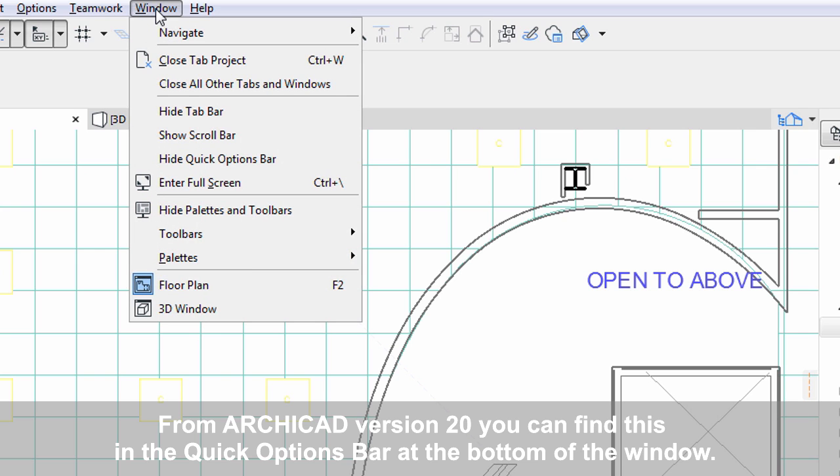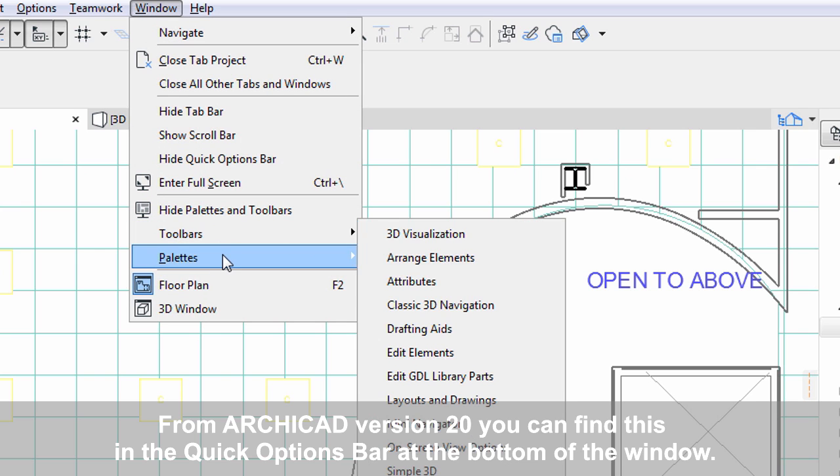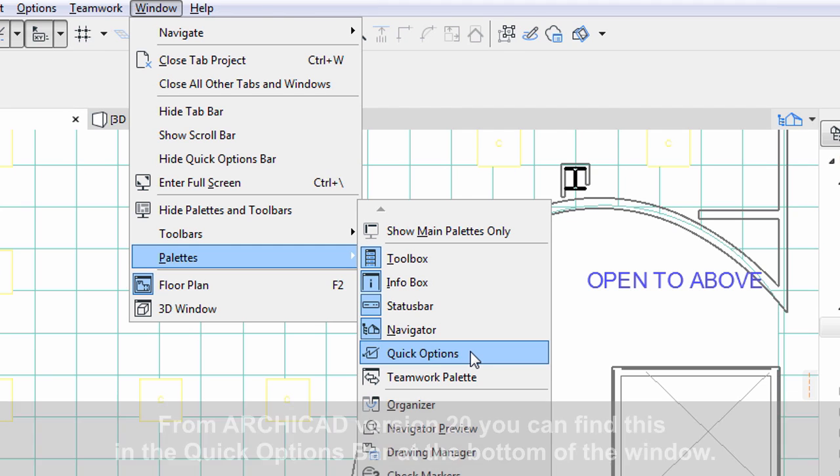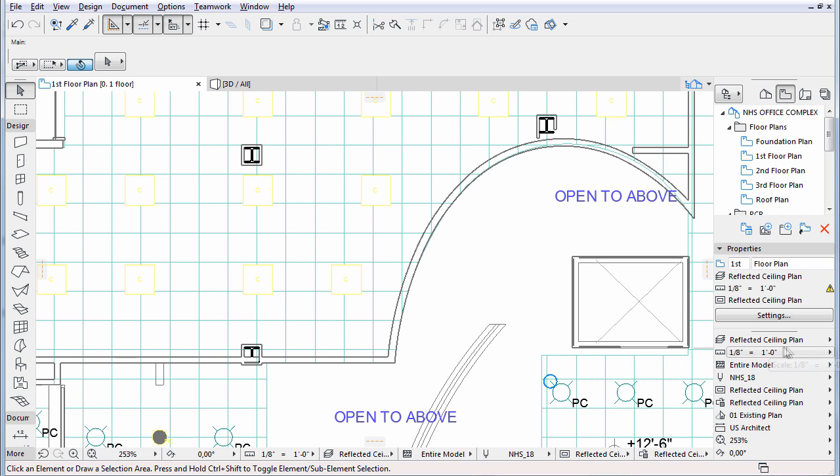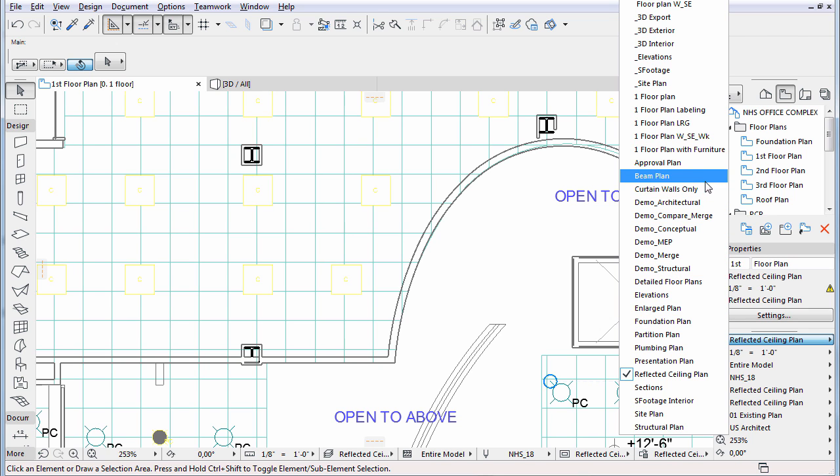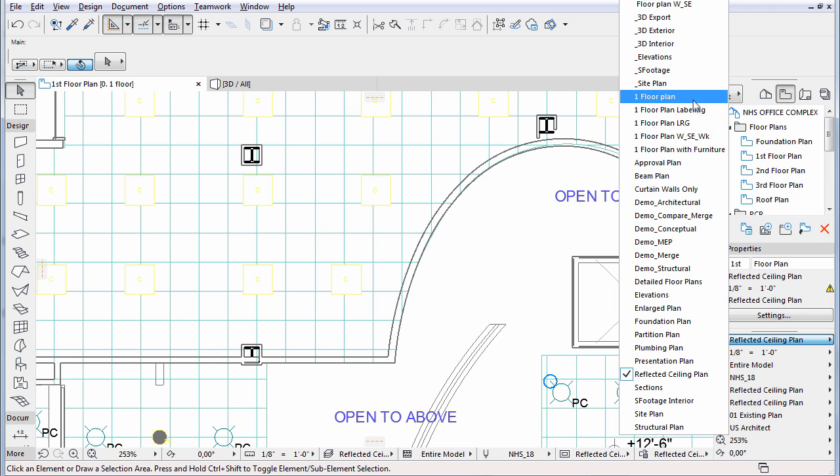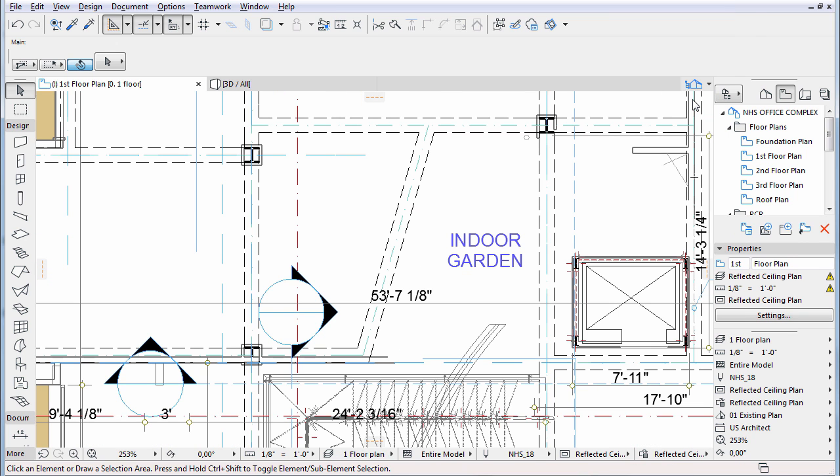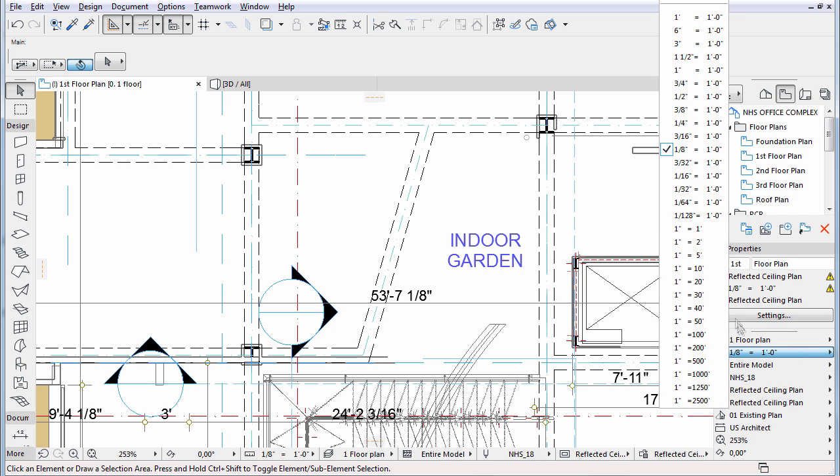Let's display the Quick Options Palette by clicking its name in the Windows, Palettes menu. In the Quick Options Palette you can change these settings for the current project representation. Click on any of the buttons and see what changes occur on the floor plan when the settings are changed.